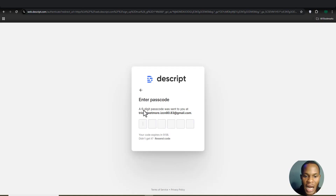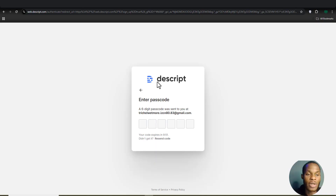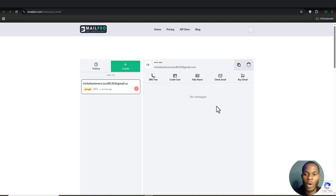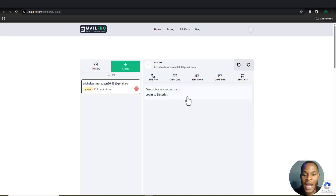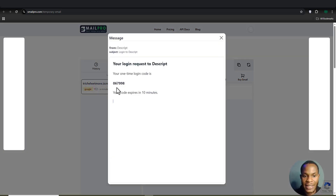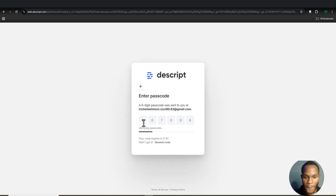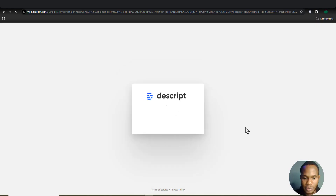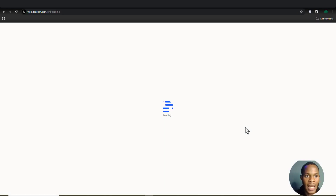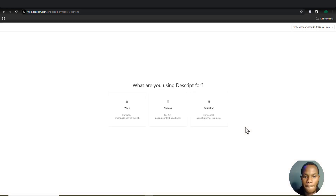It says a verification code has been sent to this email address. Let me go check Xmail Pro — after refreshing, you can see it worked! The email arrived with the verification code. I'll copy the code, go back to Descript, and input the code there.